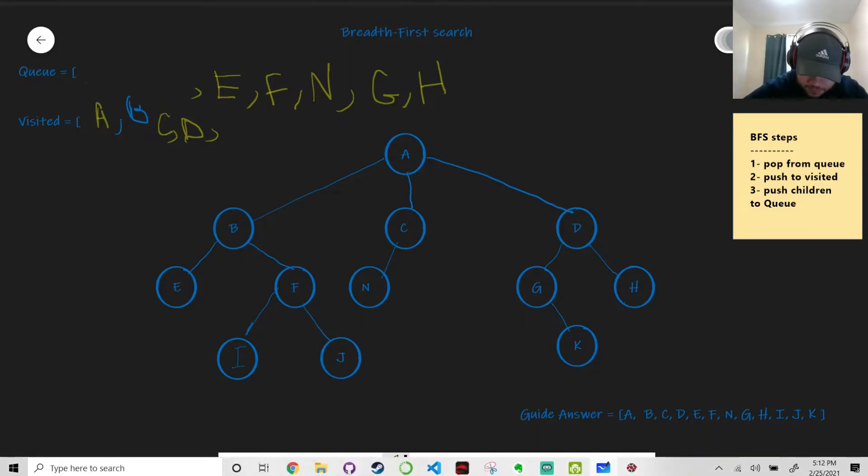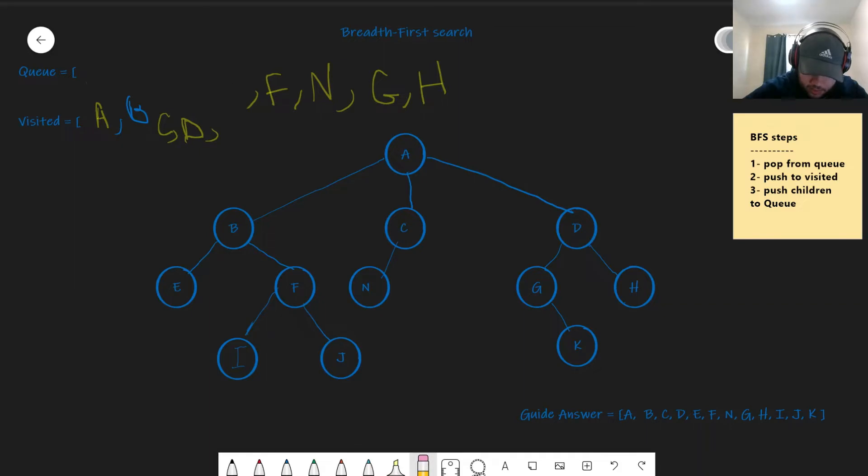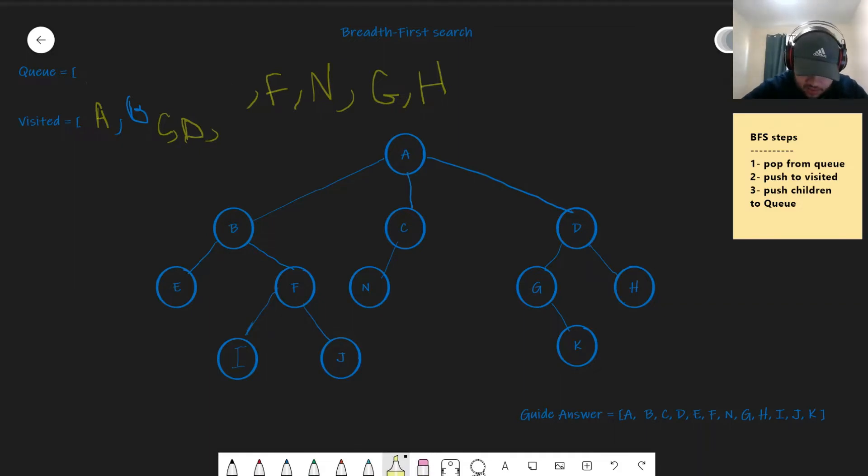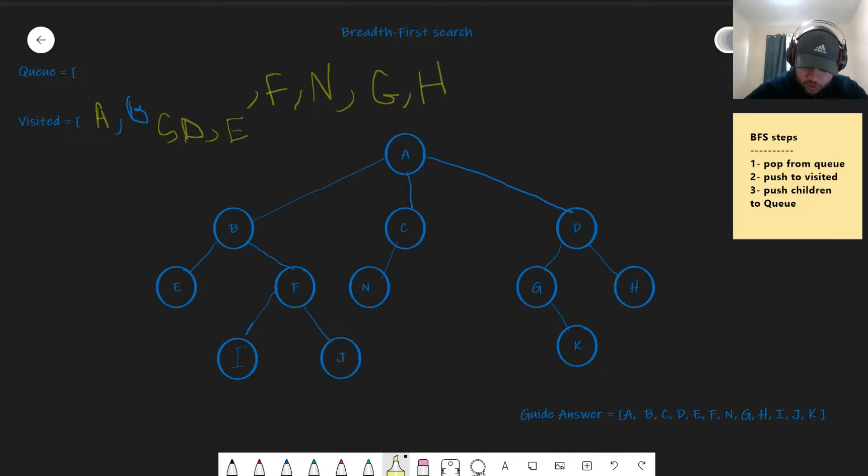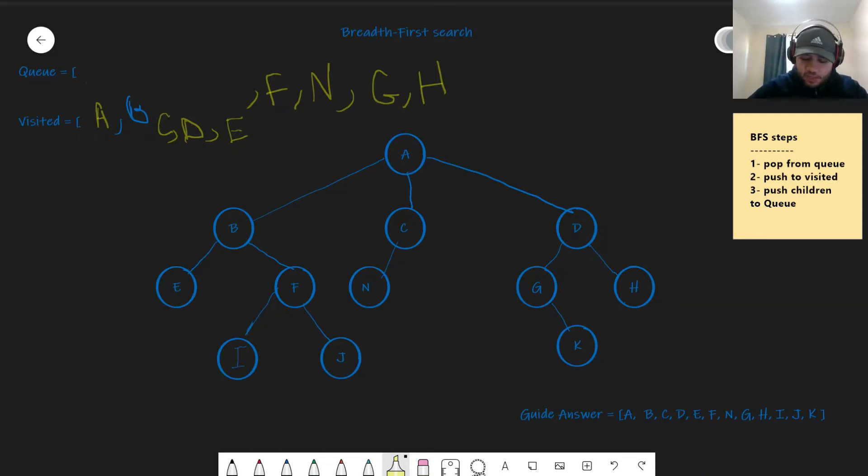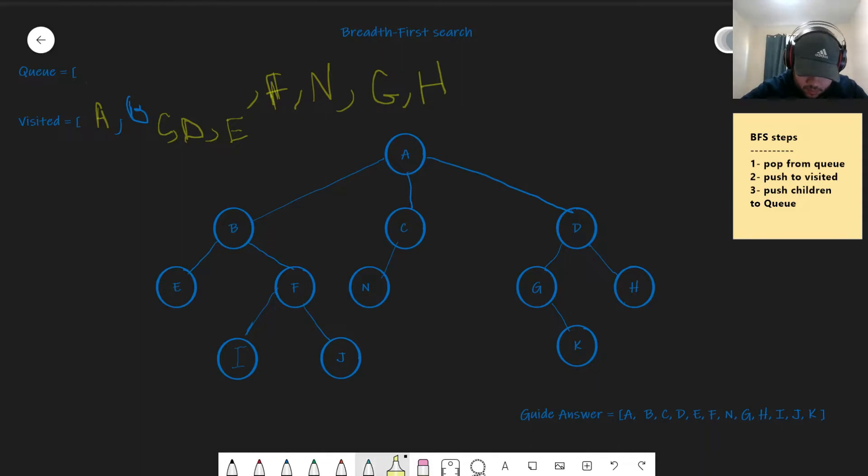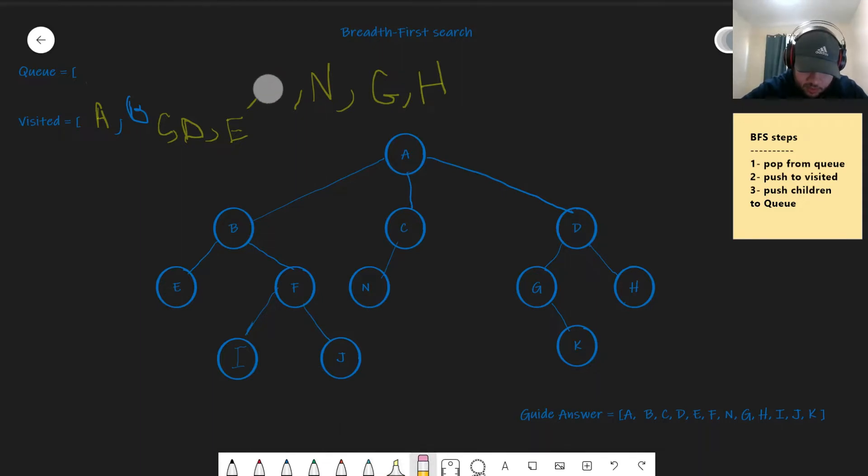We pop E. And then we push it to the visited. And then we push all the children. What are the children of E? Well, let's have a look. Well, it doesn't have any. So we just skip step three. Now let's go back to the first step, which is pop from queue.